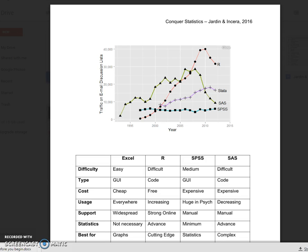So in psychology and other statistical fields, the four big programs that people use are Excel, R, SPSS, and SAS. People use multiple of these — some people just use one, some people just use two — but all of them provide something different, so having a good understanding of all of them can be really helpful to you as a statistician.